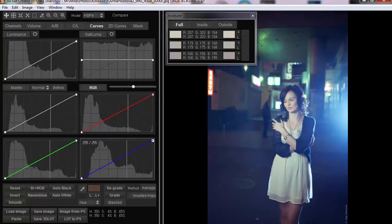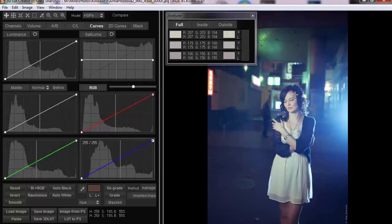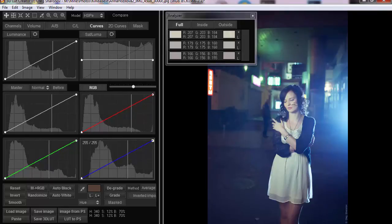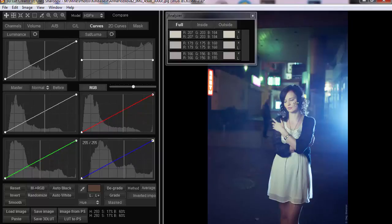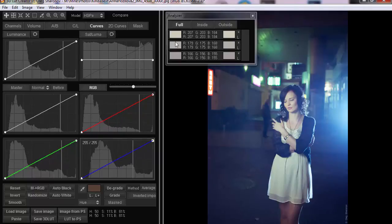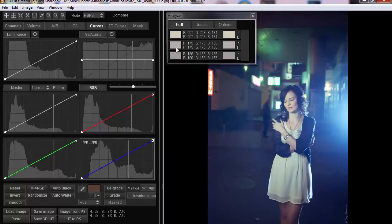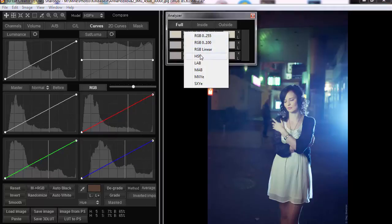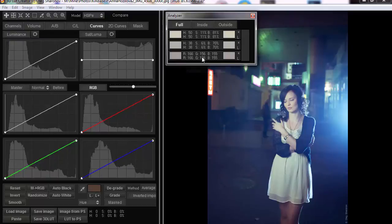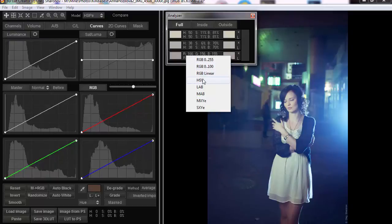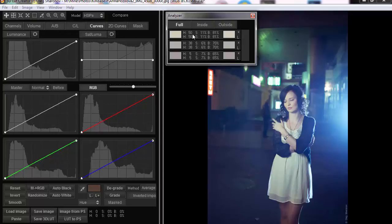You should pick the color from the area where there are no additional tints. For example, you shouldn't pick the color from the cheeks as they usually have blush on them, so the color hue would be different. Now I look at these colors in the palette and noticed that these colors don't look like skin colors at all. I switch the color mode to HSV.